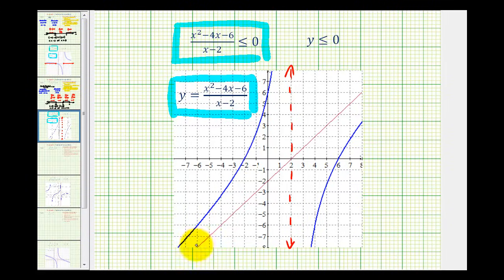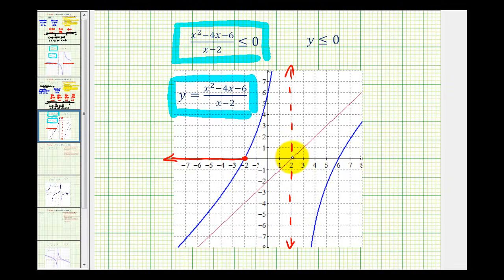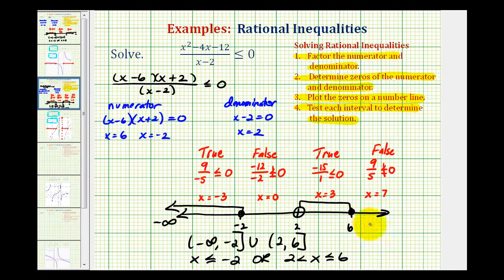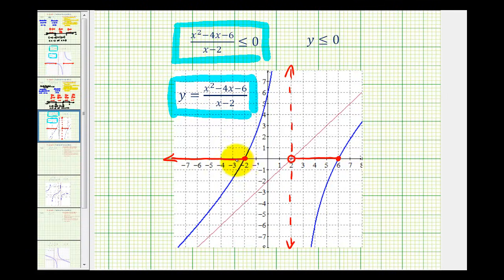Looking at the left part of the graph, notice how when x is less than or equal to negative two — from that point to the left — the graph is on or below the x-axis, and therefore it satisfies the inequality. On the right, notice how this piece is also on or below the x-axis. Since the graph approaches the vertical asymptote, on the interval from two to six the y values are less than or equal to zero. So the interval from two to six, open on two and closed on six, is also a solution. These intervals match our solutions from the previous screen, confirming our work.